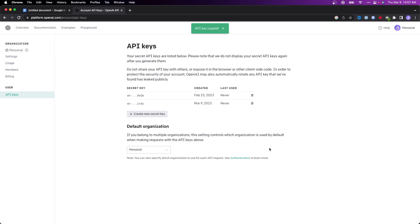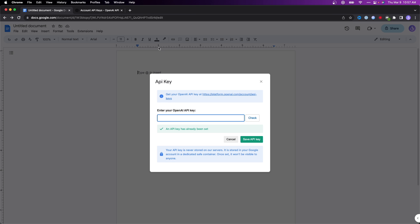Now what we want to do is go back to our Google Docs and enter in that API key right here. Go ahead and tap on where it says check. Then it'll say that your OpenAI API key is valid. So we can go ahead and click on where it says save API key.